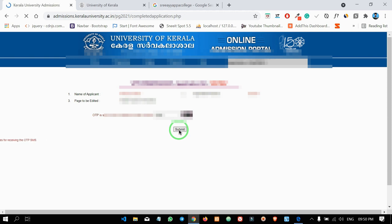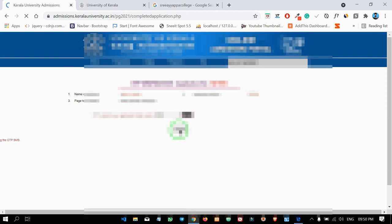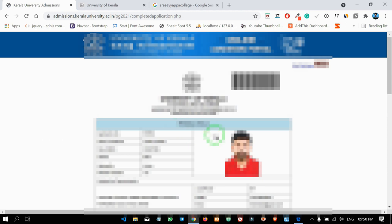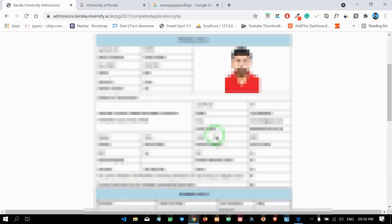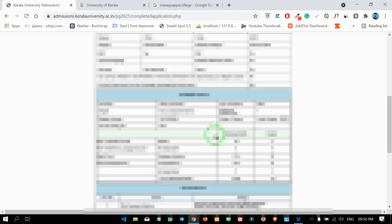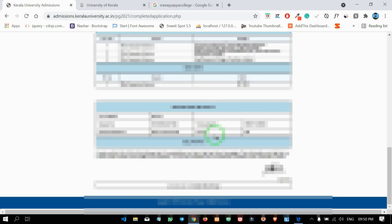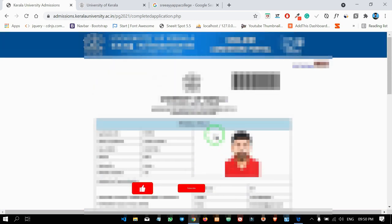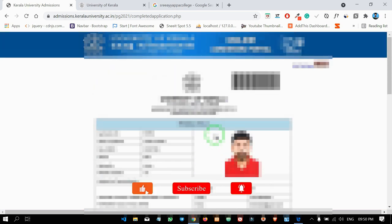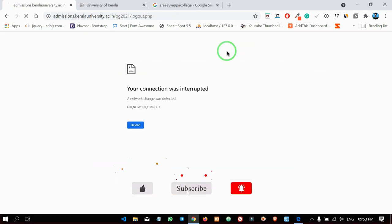The application is finally submitted. This is the complete PG admissions procedure. If you want to print it out or have any questions, check it out in the comment box.